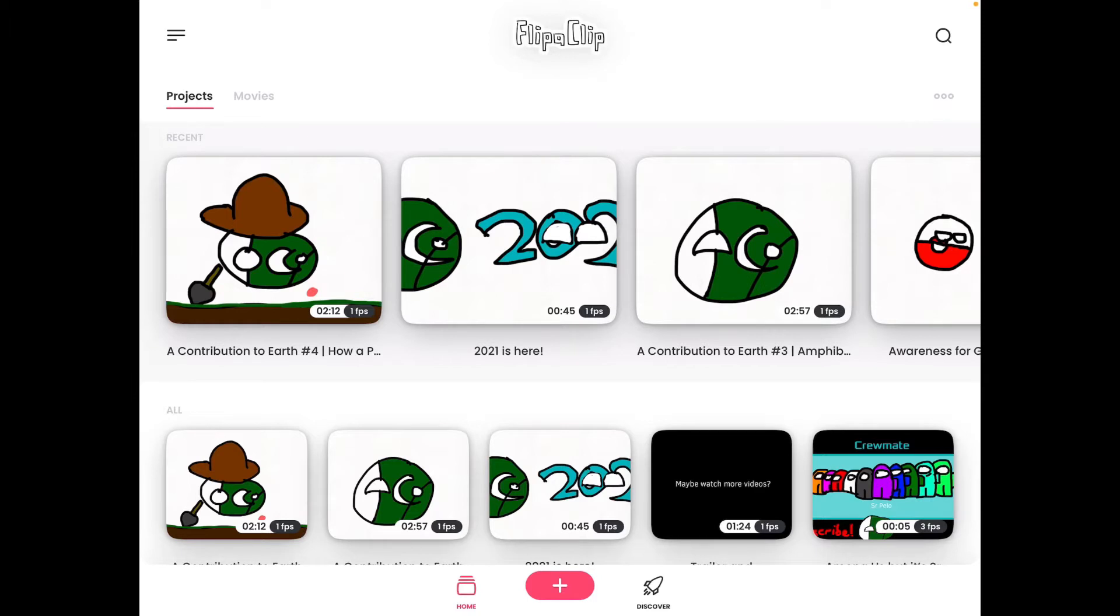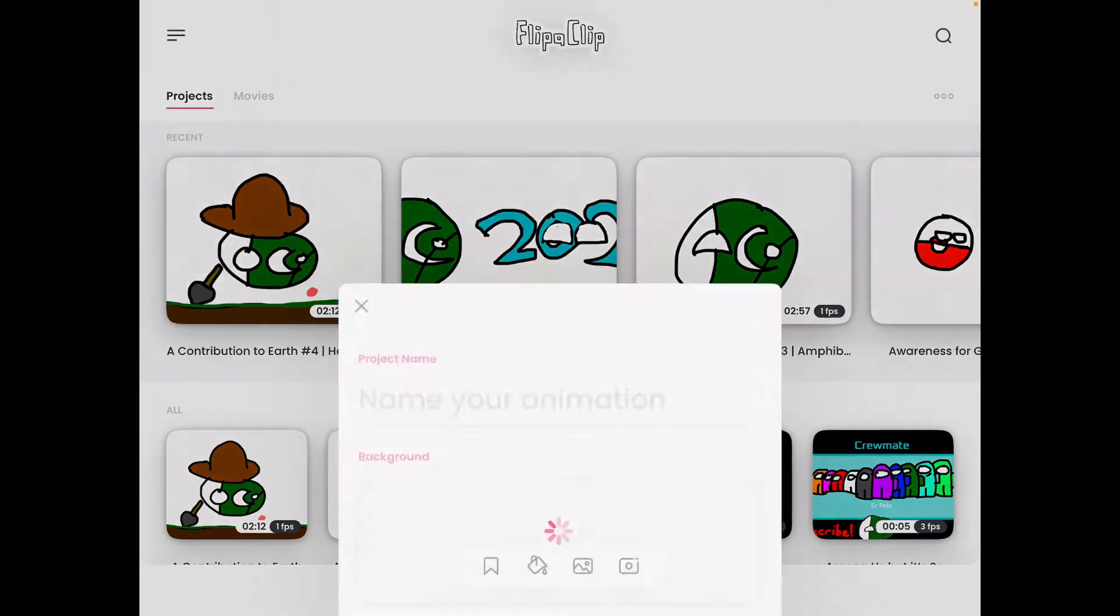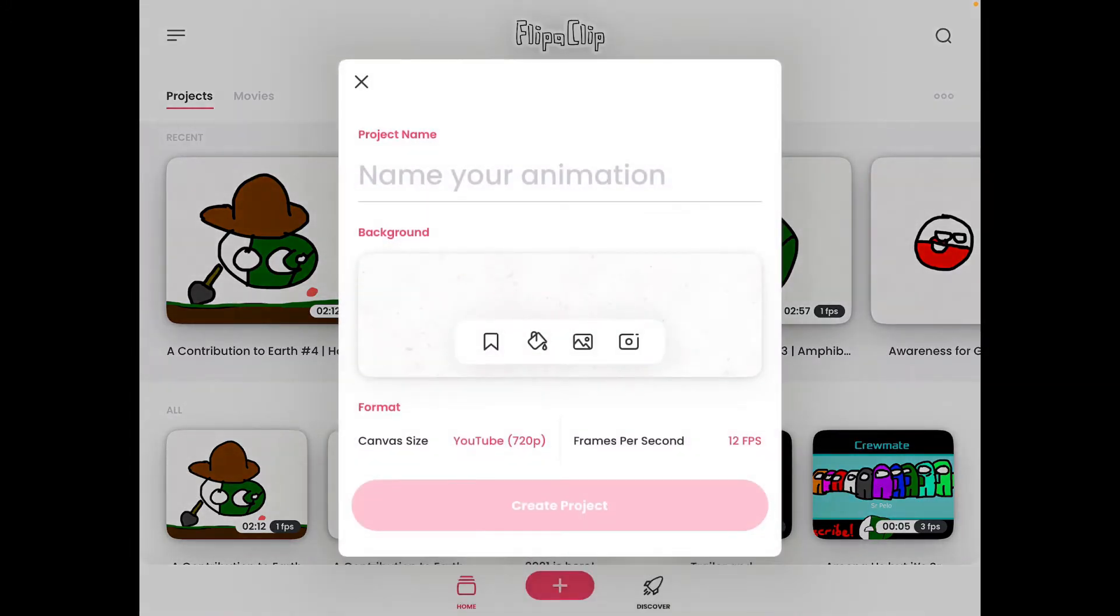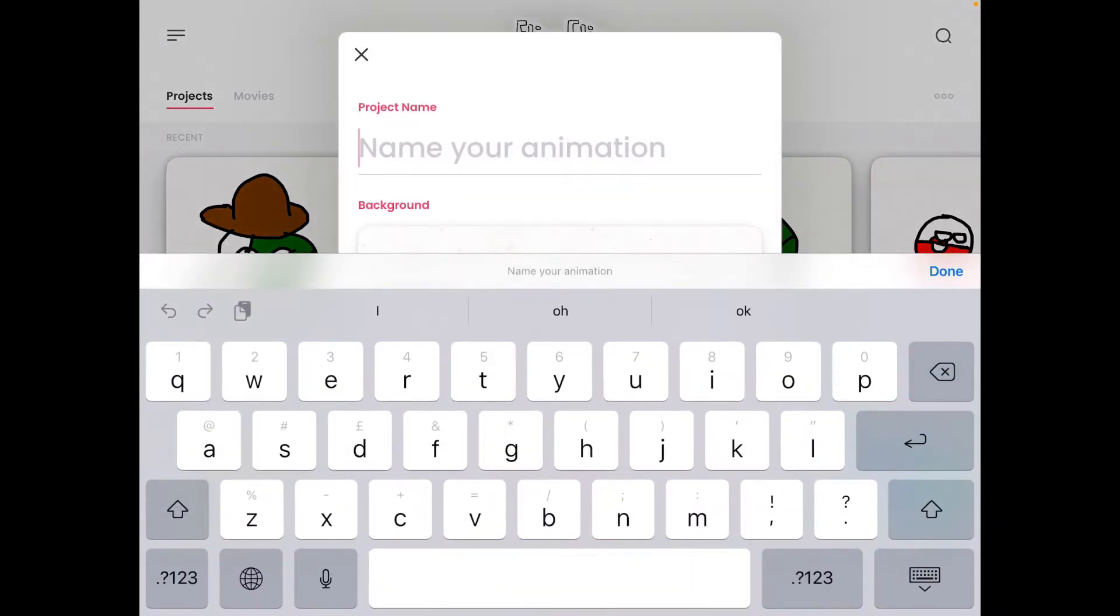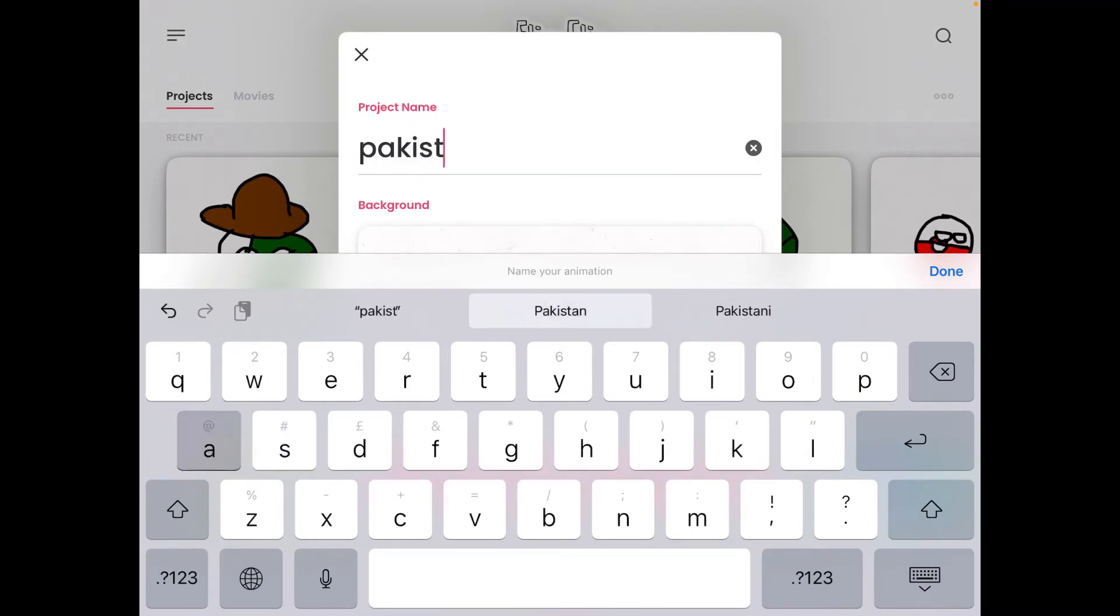So what are you going to do? There's this plus icon, so tap it. And here I'll name my animation Pakistan ball.